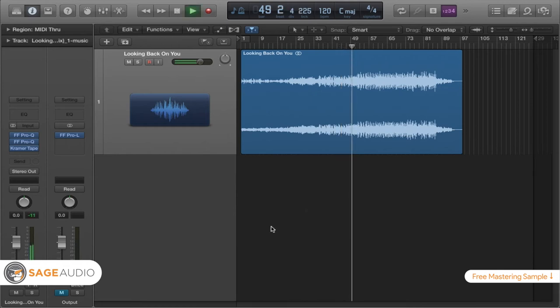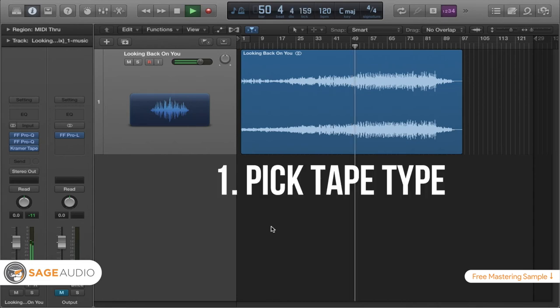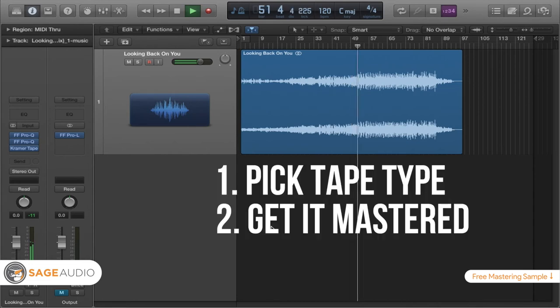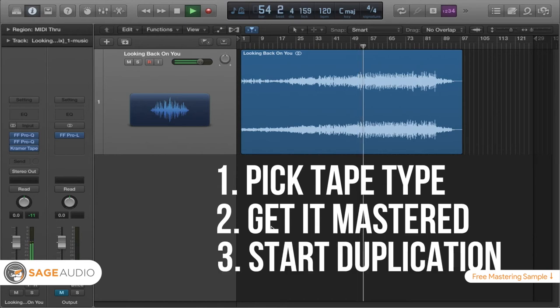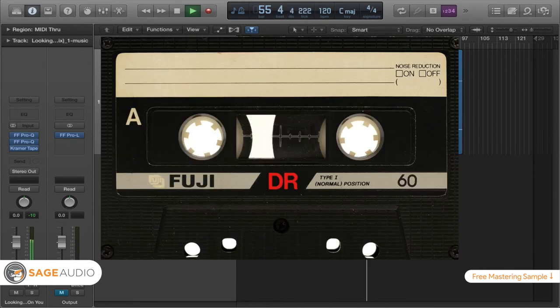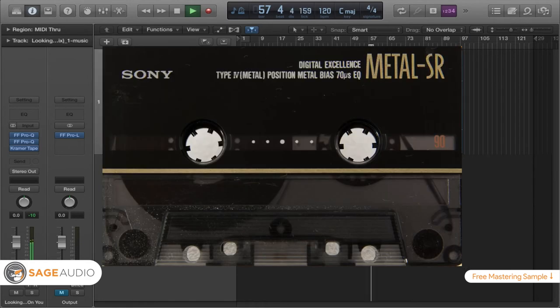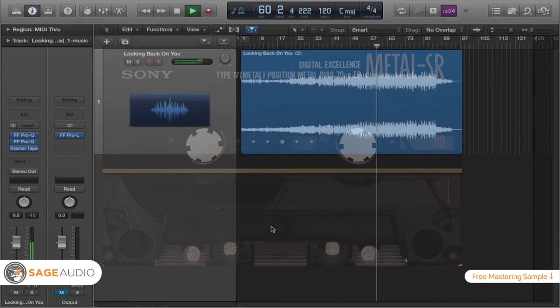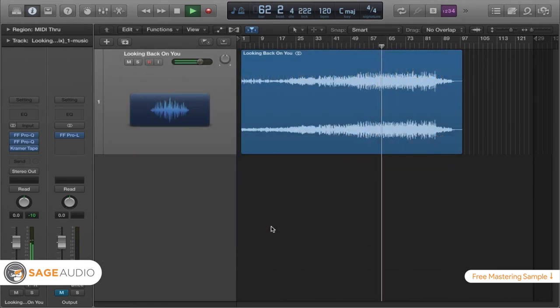So just to recap, the first thing that you should do is pick the tape type. The second thing you should do is go to your mastering engineer, letting them know what tape type that you're choosing. And then the last thing that you should do is start the duplication process. Tape type 1 is great for warm sounds. Tape type 2 is great for a brighter sound. And tape type 4 is perfect if you want something that sounds really close to a digital recording.